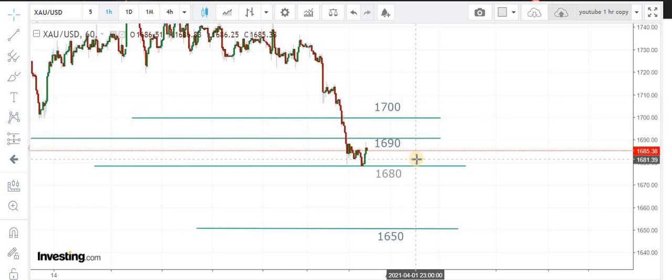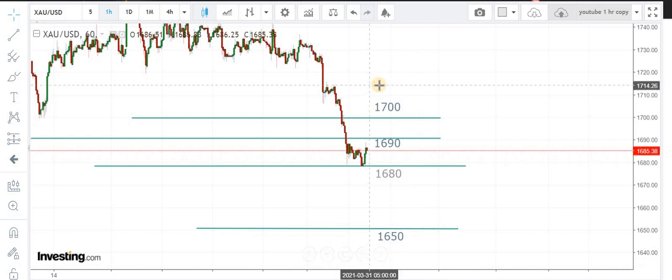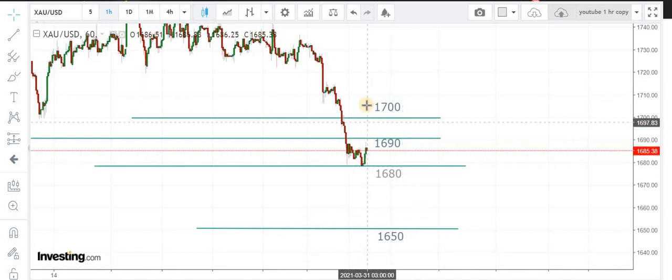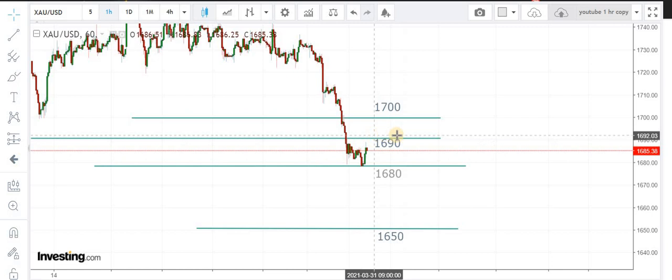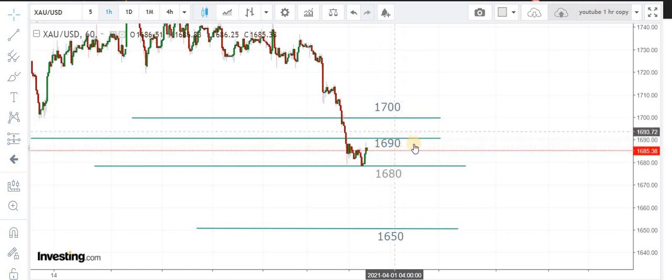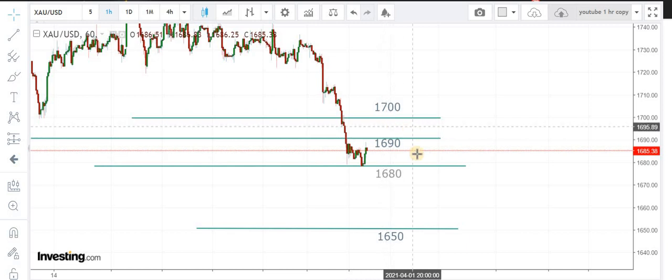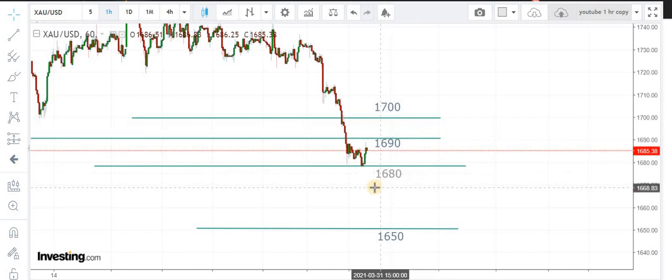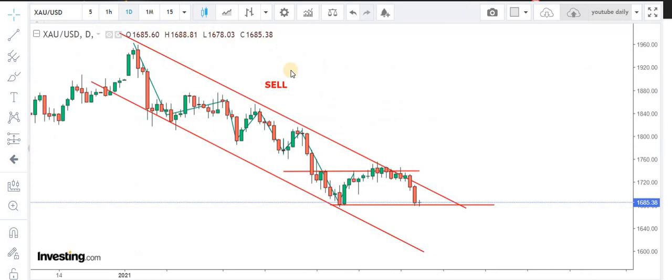Do not buy the market. Stay short on your positions. This is your intraday trade structure. 1690 is the pivot point, and a close below or above will decide the next trading move.